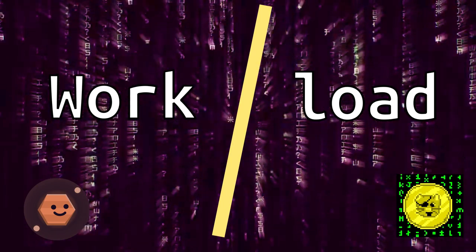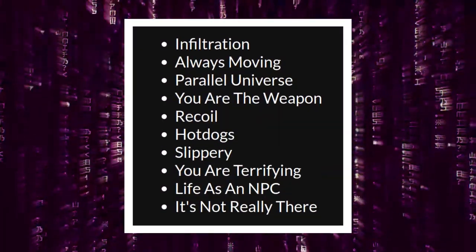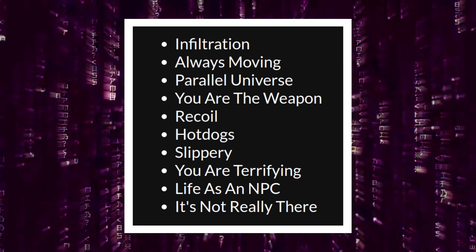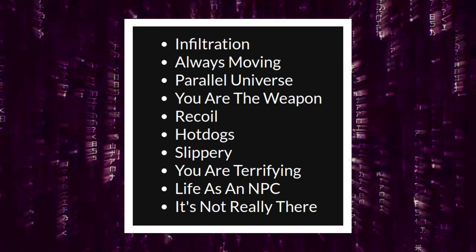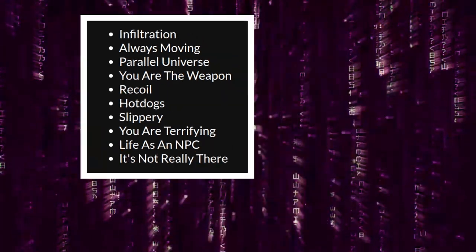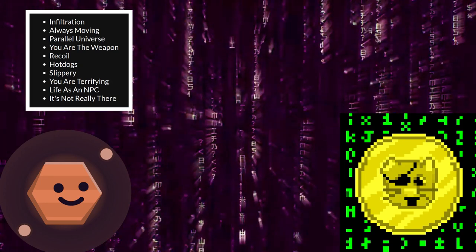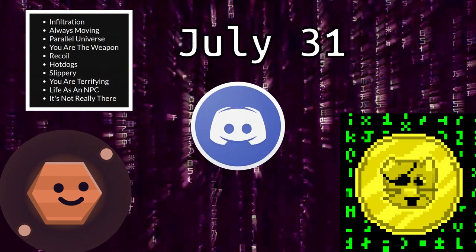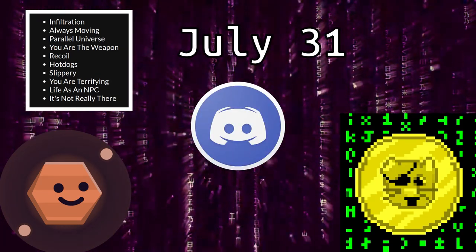This way we could evenly split the workload and each take half of the programming and half of the artwork. There were 10 possible themes to work with for the game, or no theme at all if you wished. PolyMars and I called each other through Discord voice chat on the 31st of July to brainstorm some ideas.